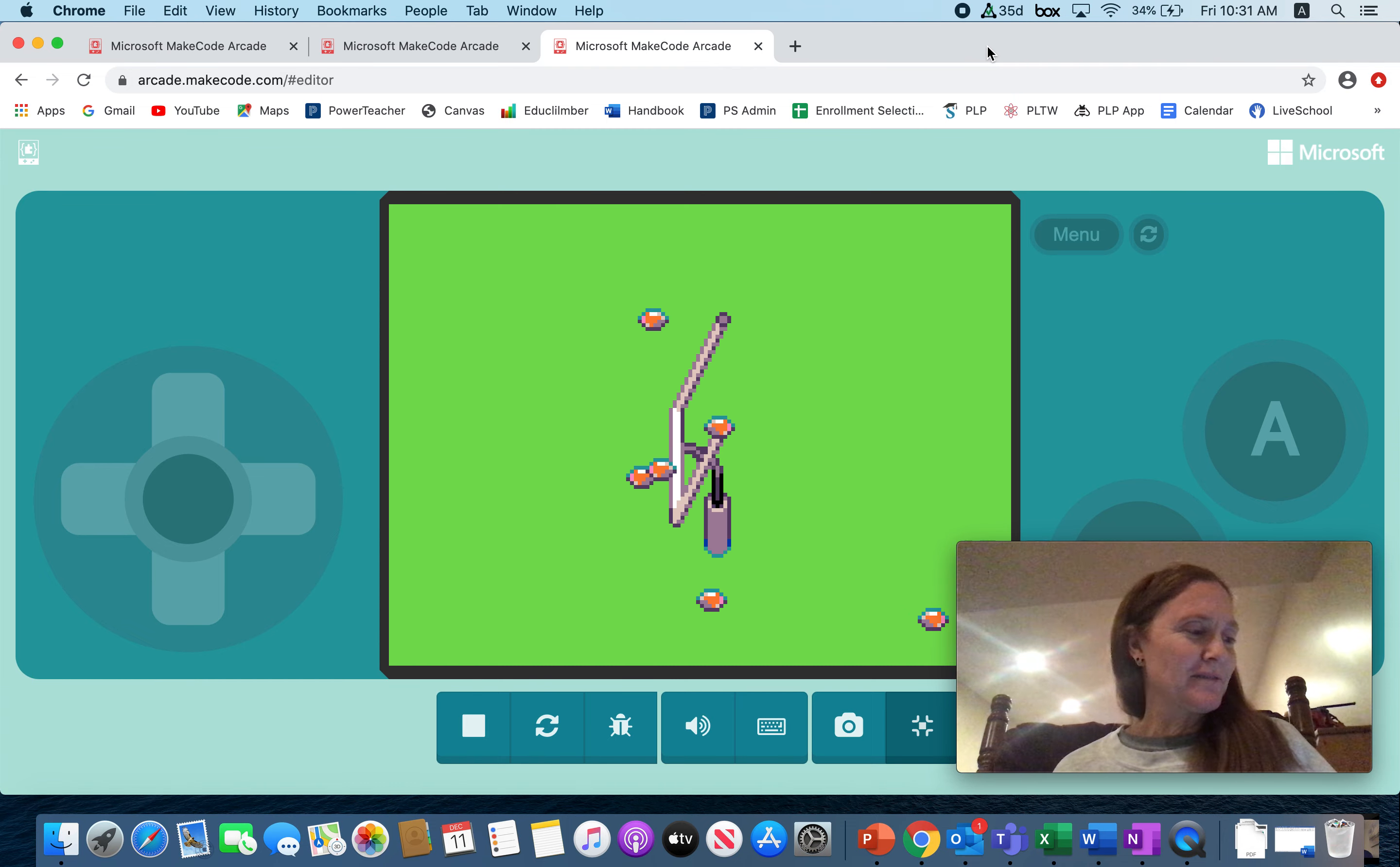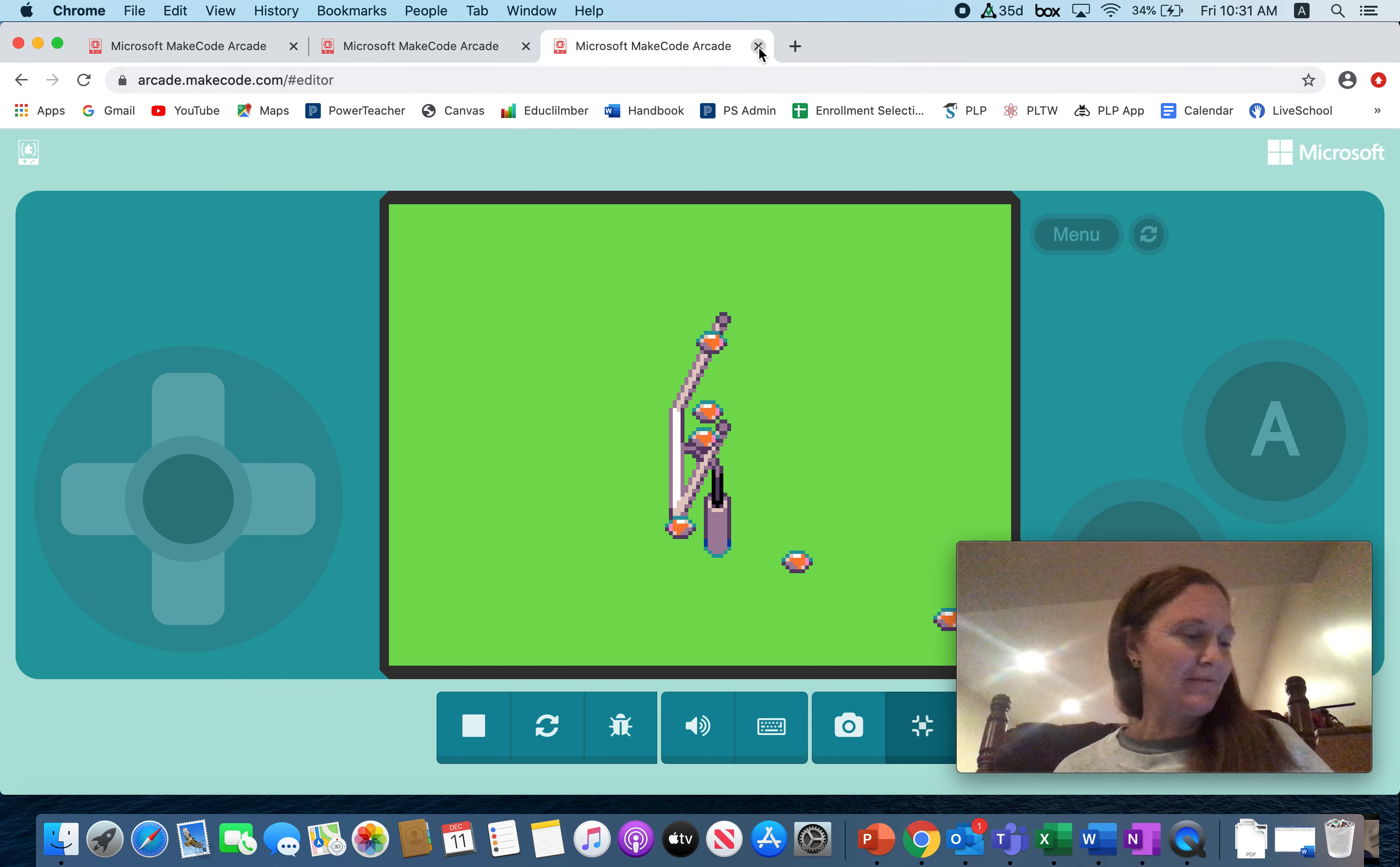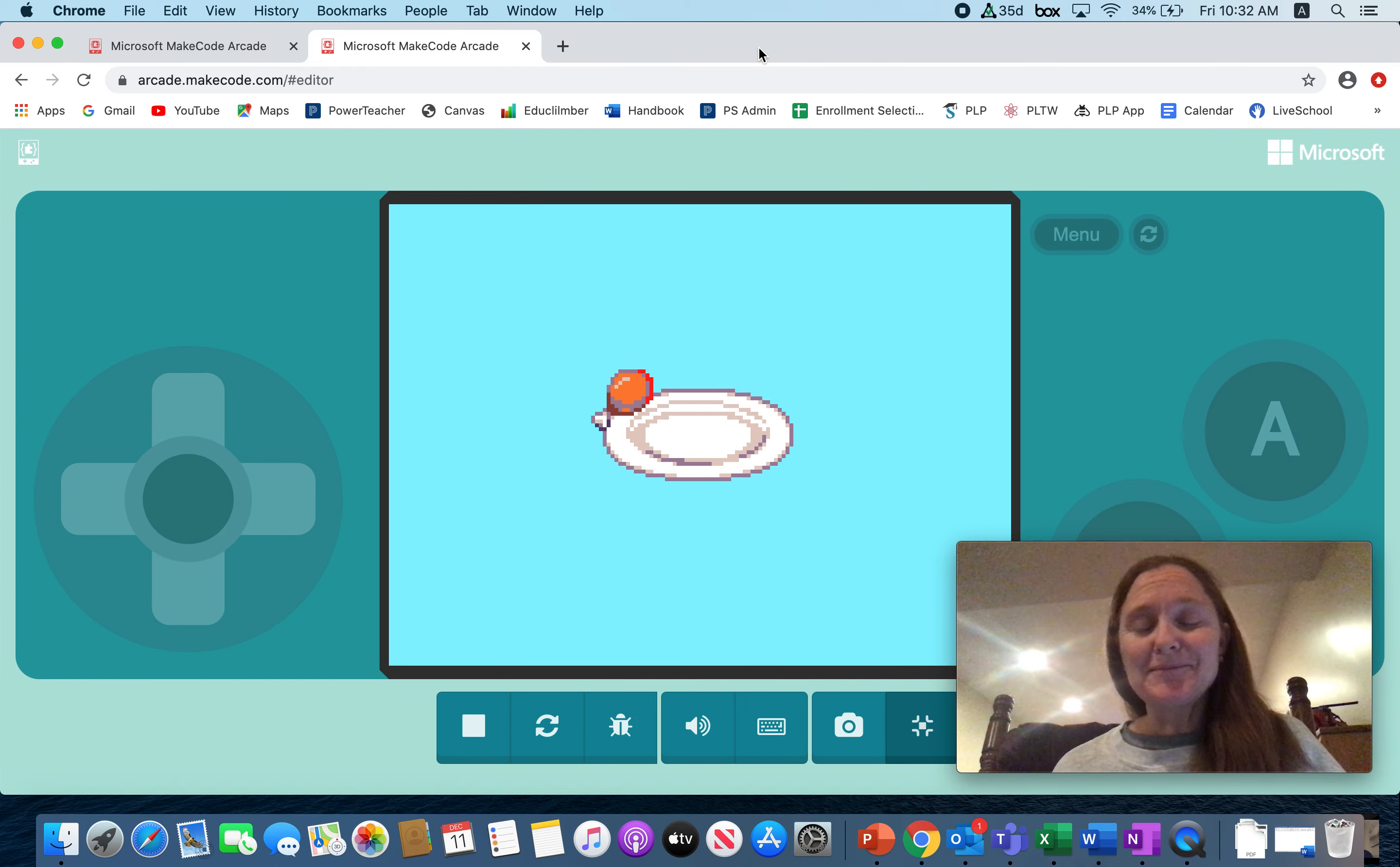Here we have a football goal with all these footballs spawning. This is by Reggie. Nice job, Reggie.